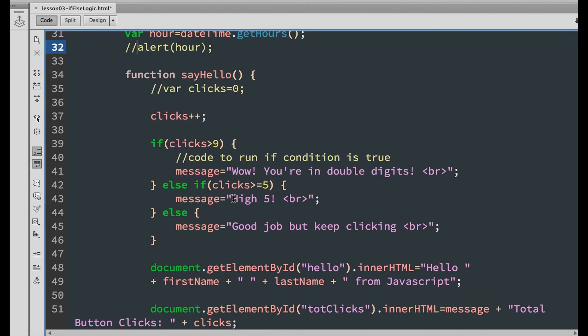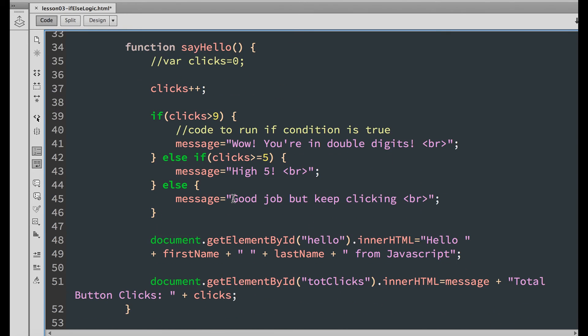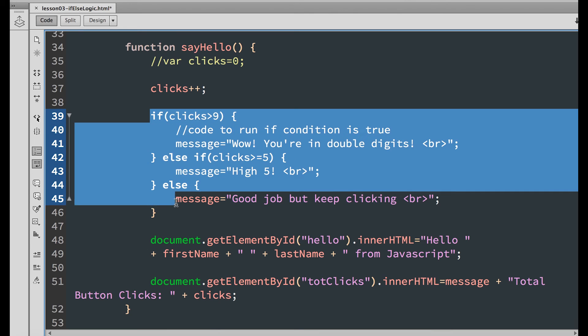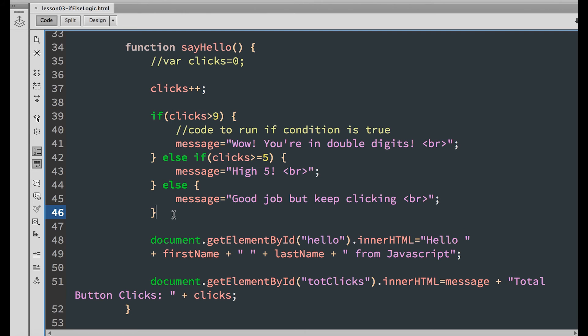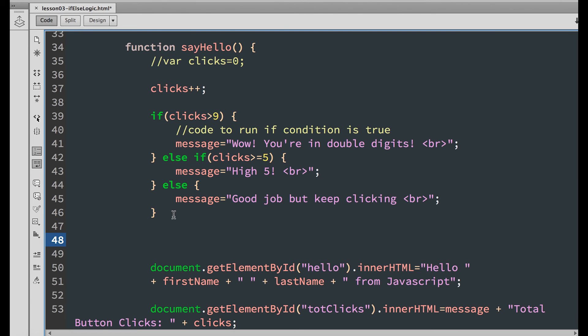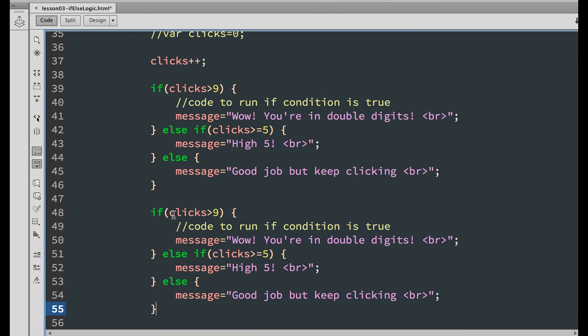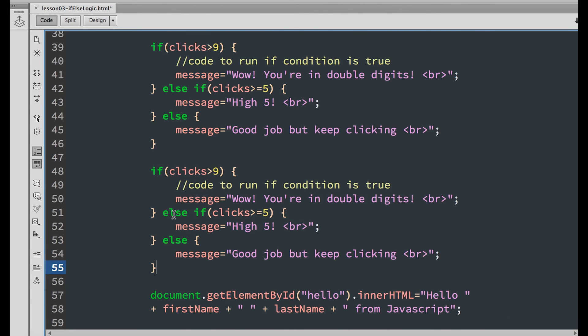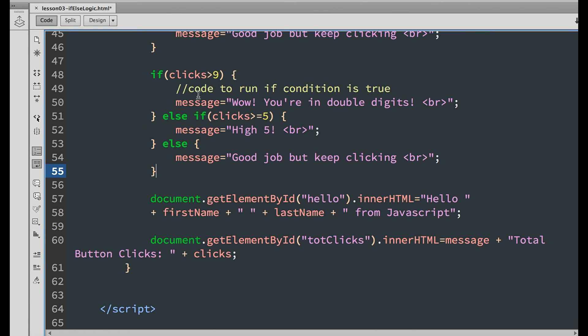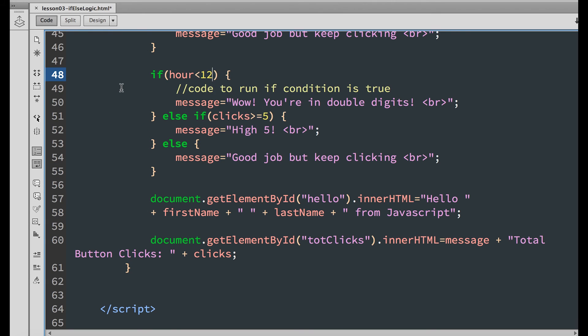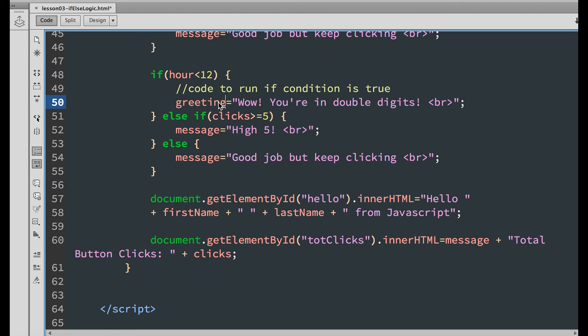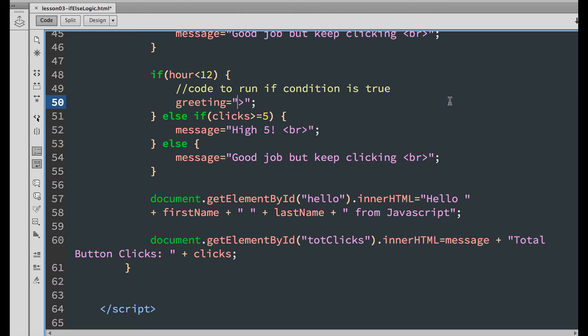Now go down to the function and copy this if-else statement and paste it below. Change the condition to if hour is less than 12. We are going to display the greeting of good morning.